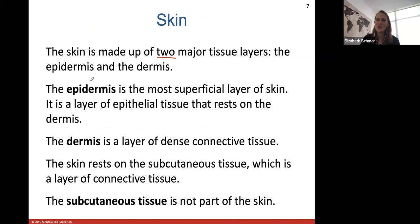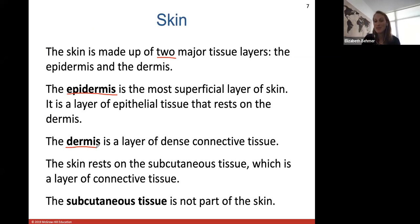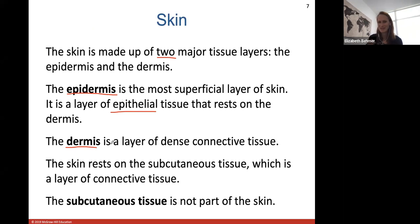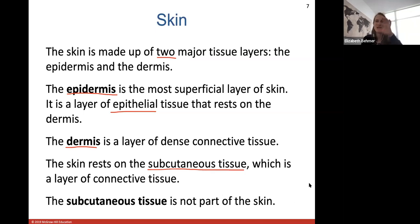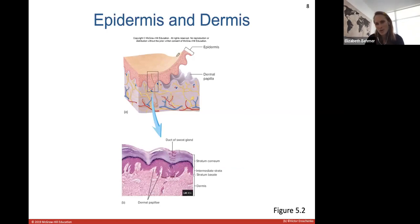The skin is made up of two main tissue layers: the epidermis and the dermis. The prefix 'epi' means above, so the epidermis is the most superficial layer and rests on top of the dermis. The epidermis is made of epithelial tissue — only cells, no blood vessels. The dermis is dense connective tissue containing hair follicles, erector pili muscles, blood vessels, and so forth. The skin rests on the subcutaneous tissue layer of adipose tissue, which is not part of your skin — we just include it in models.